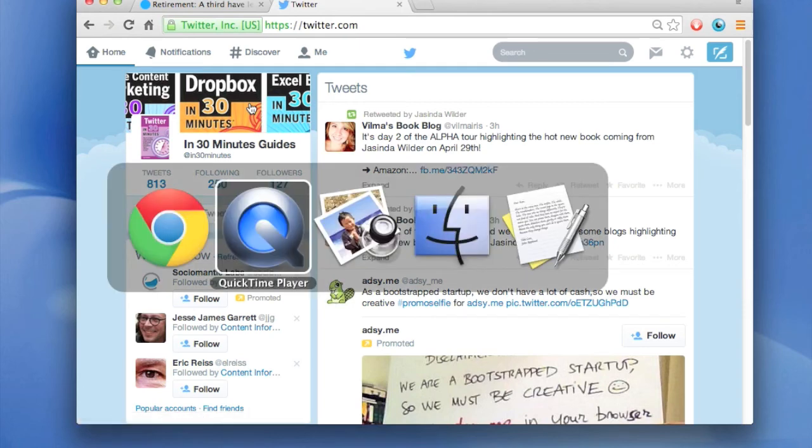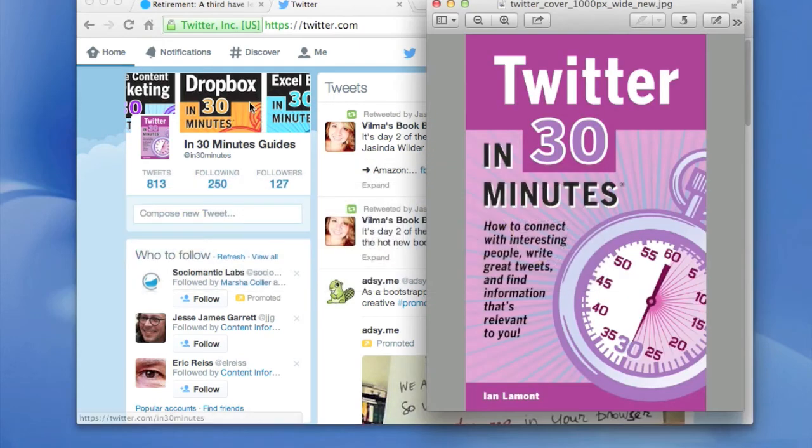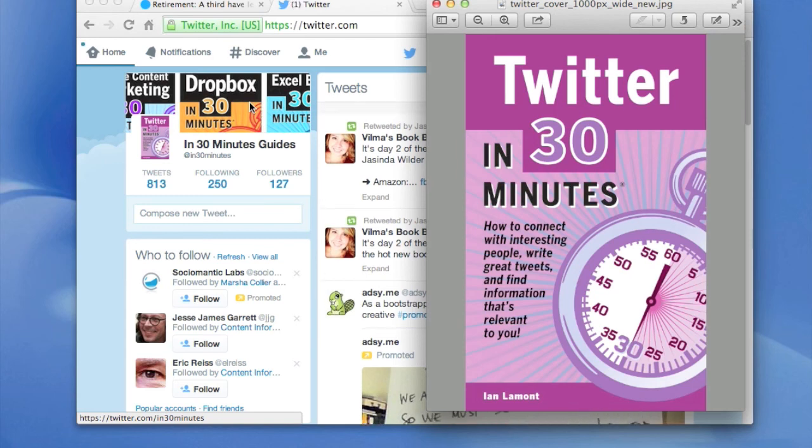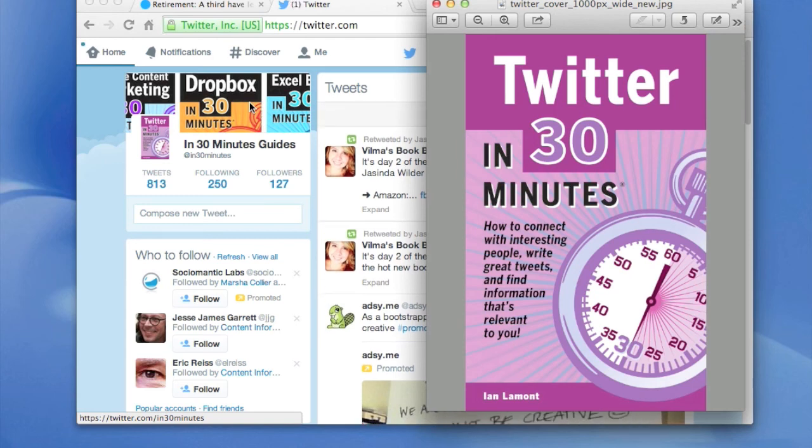For more information about how to use Twitter and how to get the most out of Twitter, check out my guide, Twitter in 30 Minutes. It's available at in30minutes.com. You can get it as an e-book on Amazon or for your iPad or for your Android device, or you can just get a paperback or a PDF to print out at home or read on any screen of your choice. Again, it's Twitter in 30 Minutes, available from in30minutes.com.